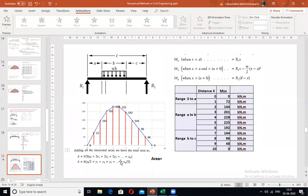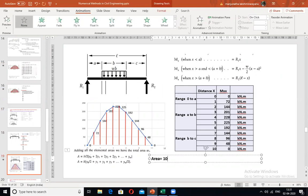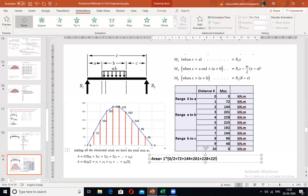Substituting: Area = 1 × [0/2 + 72 + 144 + 202 + 228 + 225 + 192 + 144 + 96 + 48 + 0/2]. The first and last ordinates are divided by 2 per the trapezoidal rule.